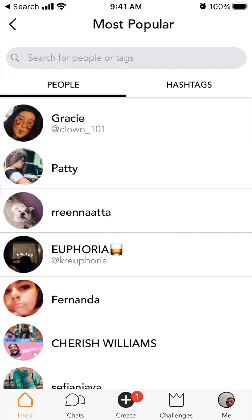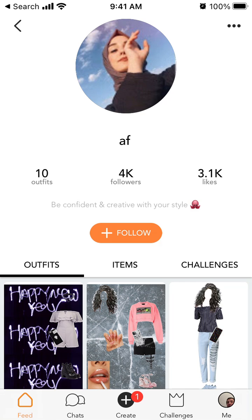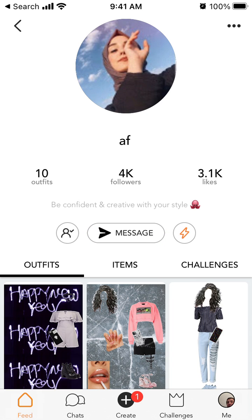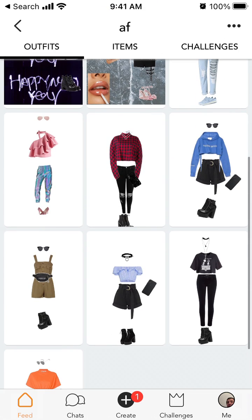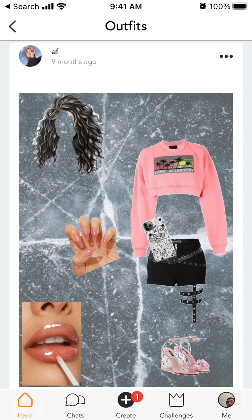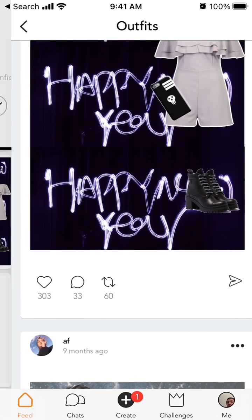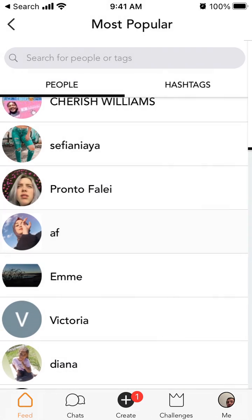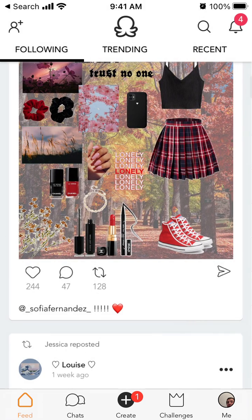You can follow different people, just go and tap follow, and you can message them. You can also block or report a person — it's like social media. You can see all the different outfits from that profile and browse them, and there are hashtags as well.